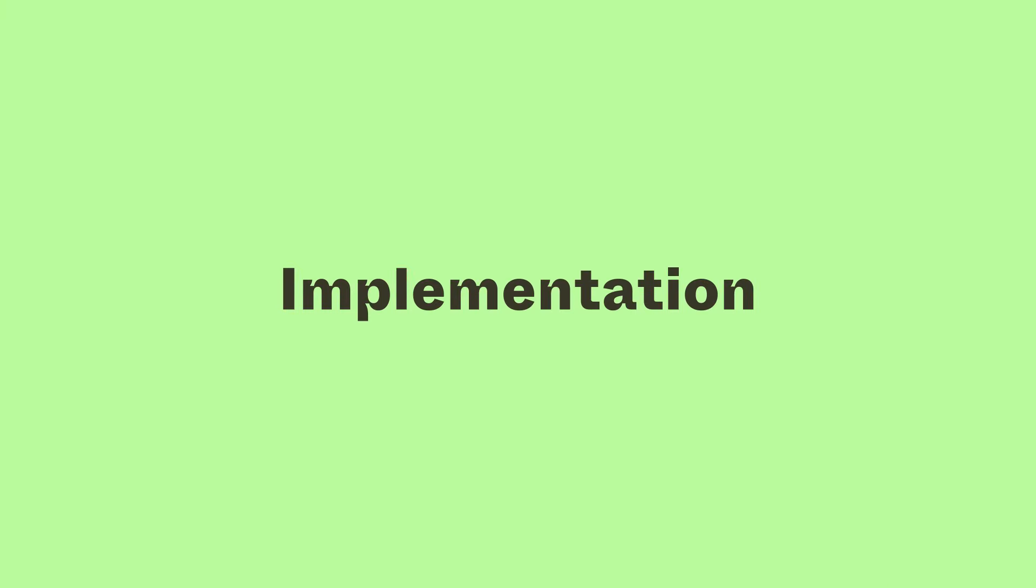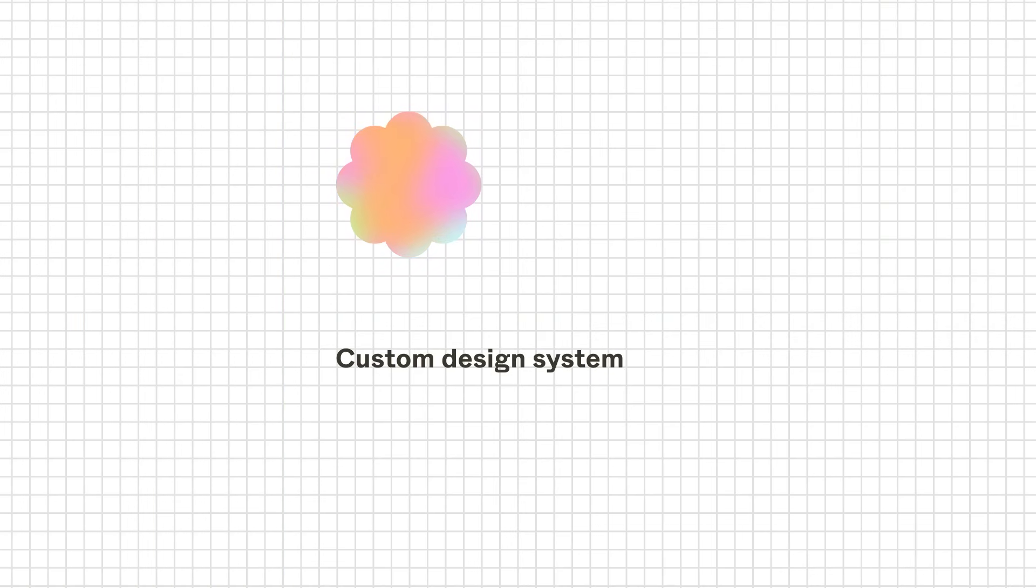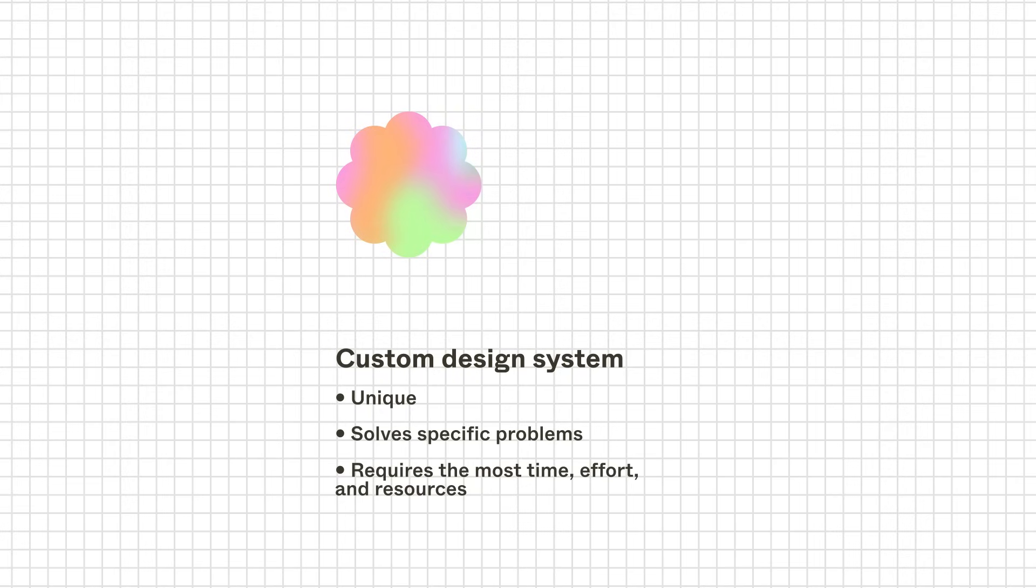The last aspect is to consider how we might implement a design system. If we build the design system from the ground up, the result will be a unique, customized solution made to solve our specific set of problems. This method requires the most time, effort, and resources, making it challenging to get buy-in.